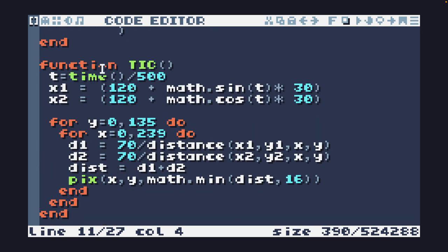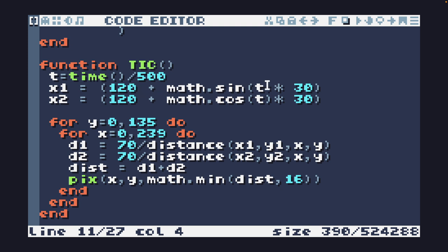So we're going to come down to our tick function. We're going to make t equal to time divided by 500, slow it down a bit. And I'm going to set x1 equal to 120, the center point of the screen, plus math.sin and math.cos on the x2 so that they'll move back and forth. So that's just a bit of animation.